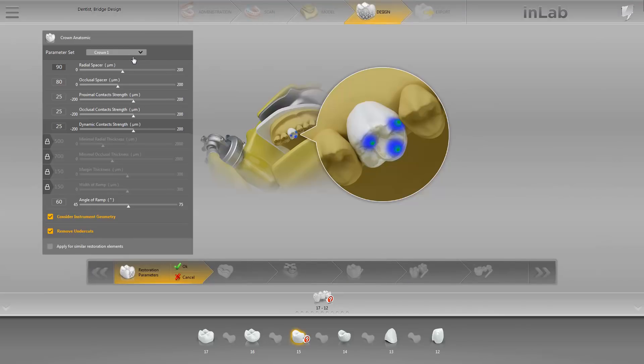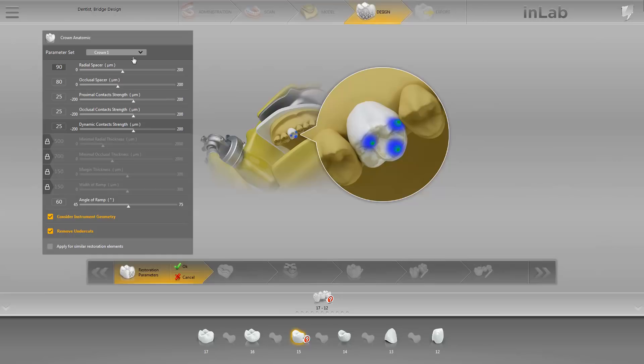By clicking on OK in the Step menu, we would now confirm this profile. Enable the Apply for Similar Restoration Elements option if you wish to apply the change to all bridge elements of a similar type. However, we are going to keep our factory settings.